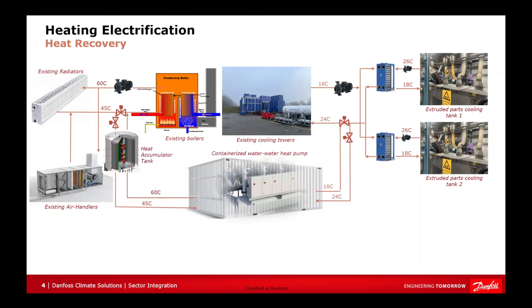To achieve this, we will employ a heat pump. The heat pump will capture the heat from the cooling process, elevate the temperature to the required level, and supply the heat into the existing facility's heating loop.